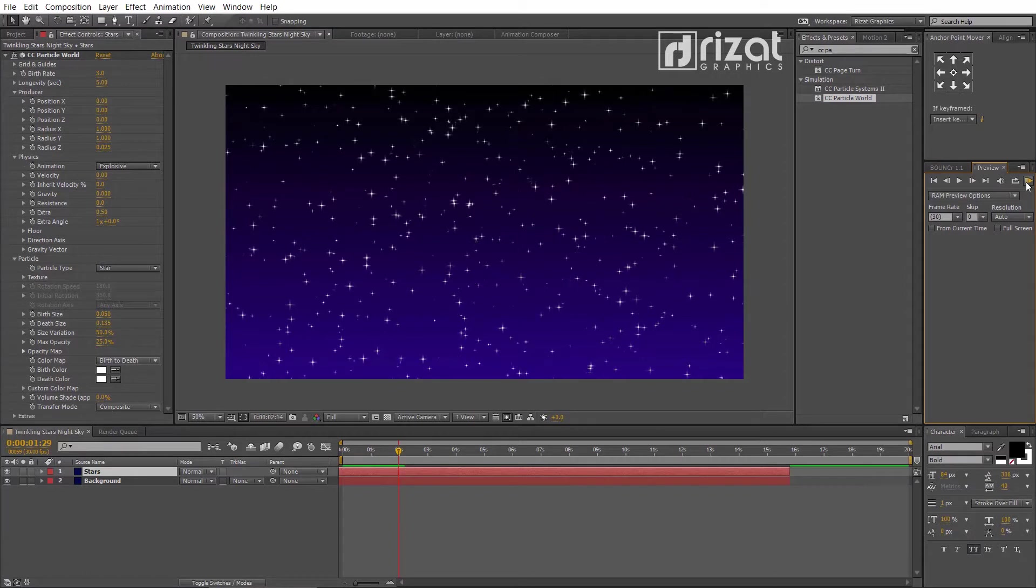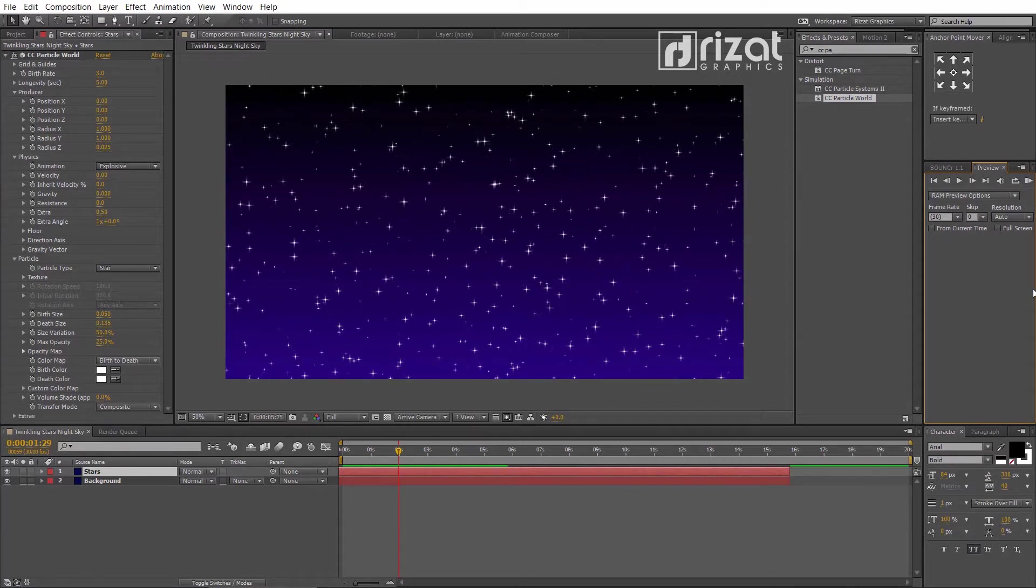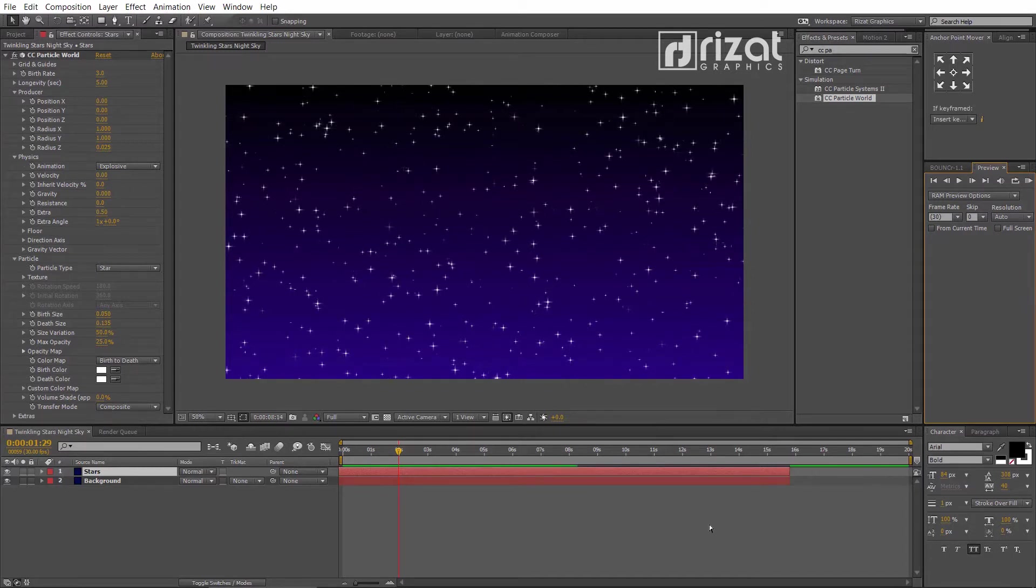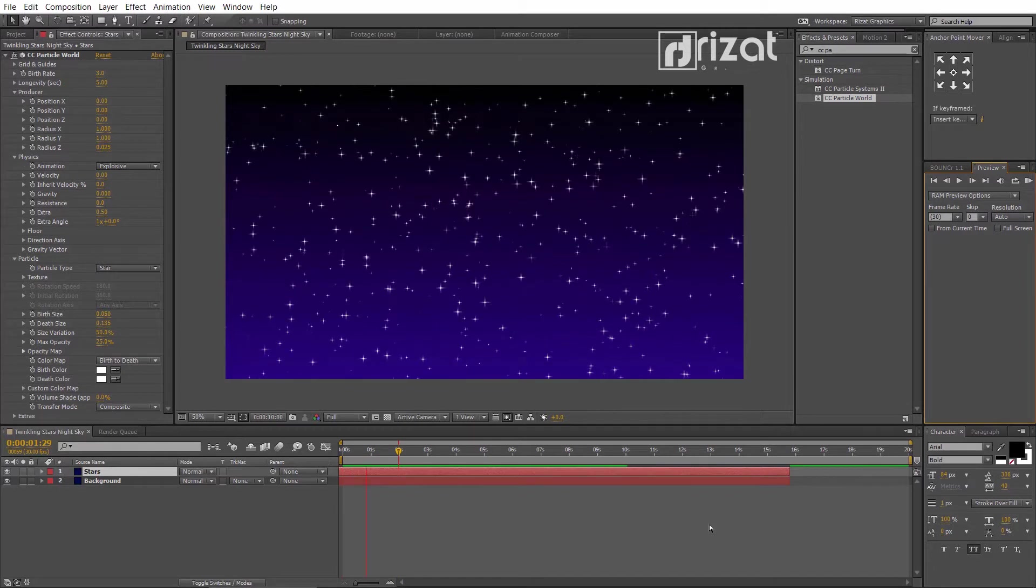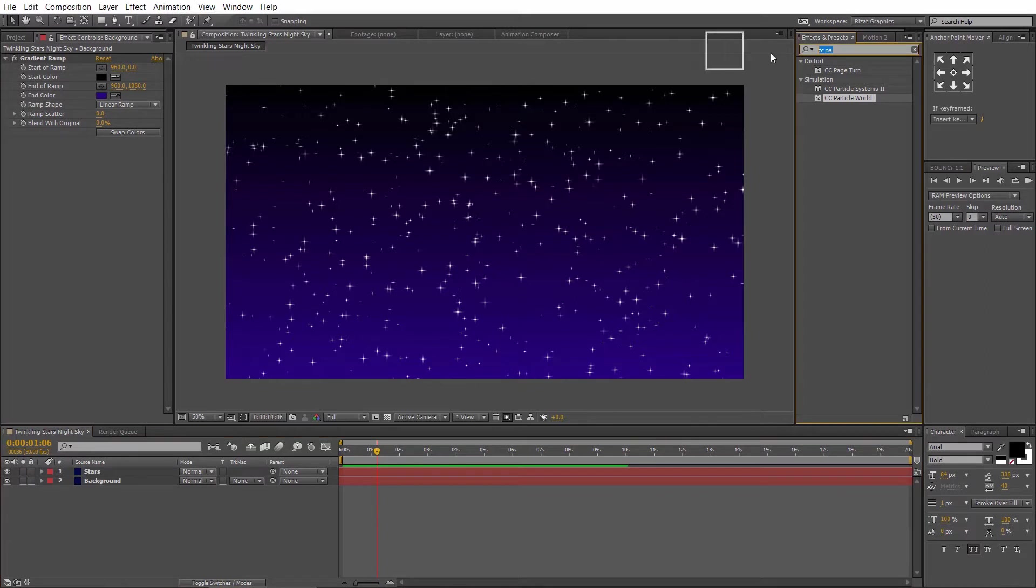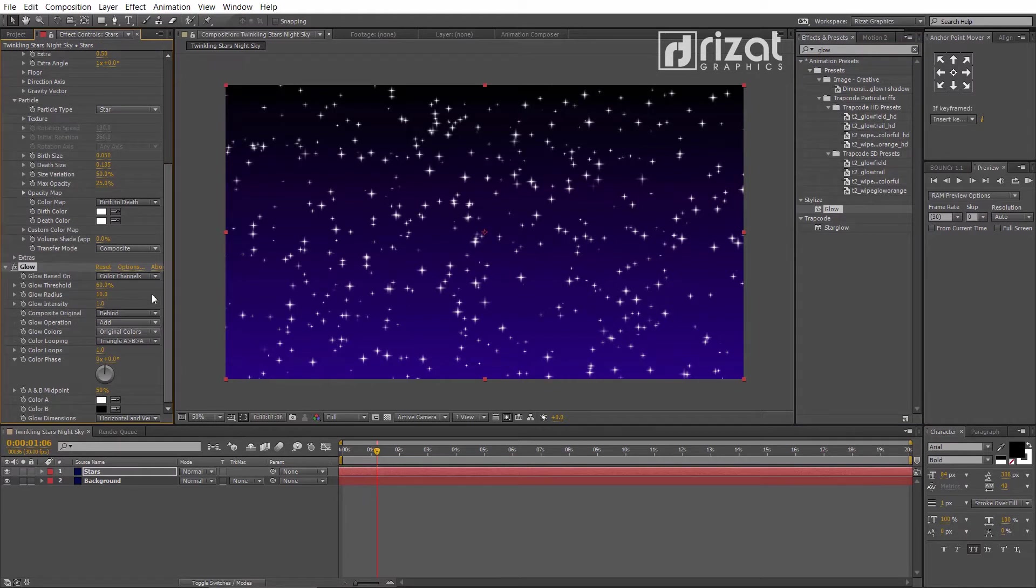Now, preview it. Cool. We are almost there. Let's add some glow effect.